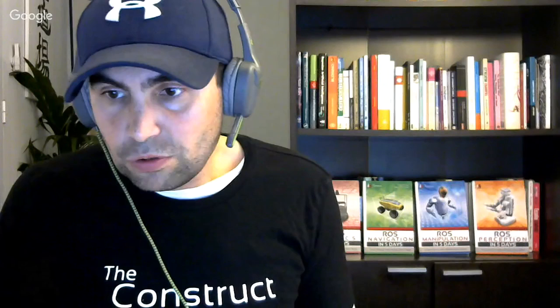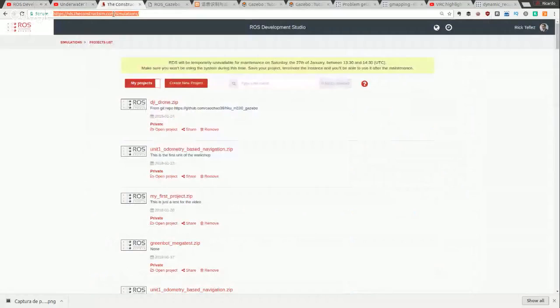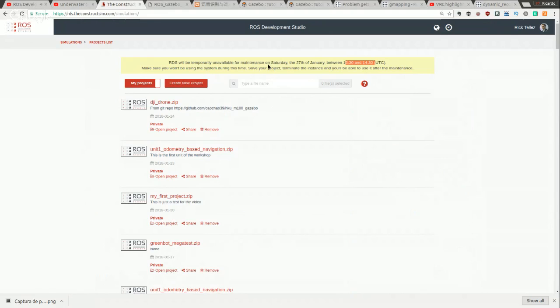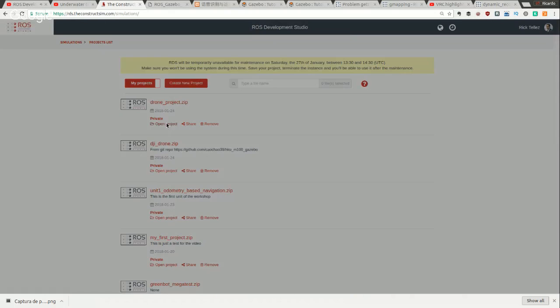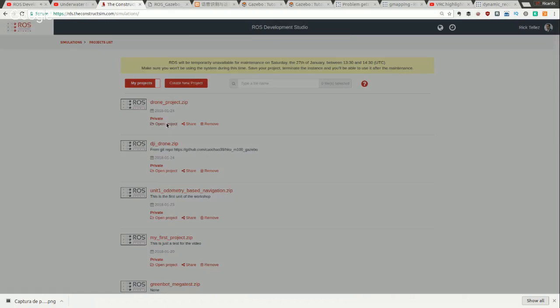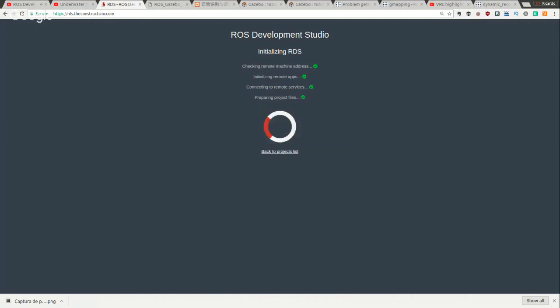Here we are at the ROS Development Studio at rds.theconstructsim.com. We'll be on maintenance on Saturday, so please save your projects before then. Let's create a new project called 'drone project.' I have the project, now I'm going to open it.